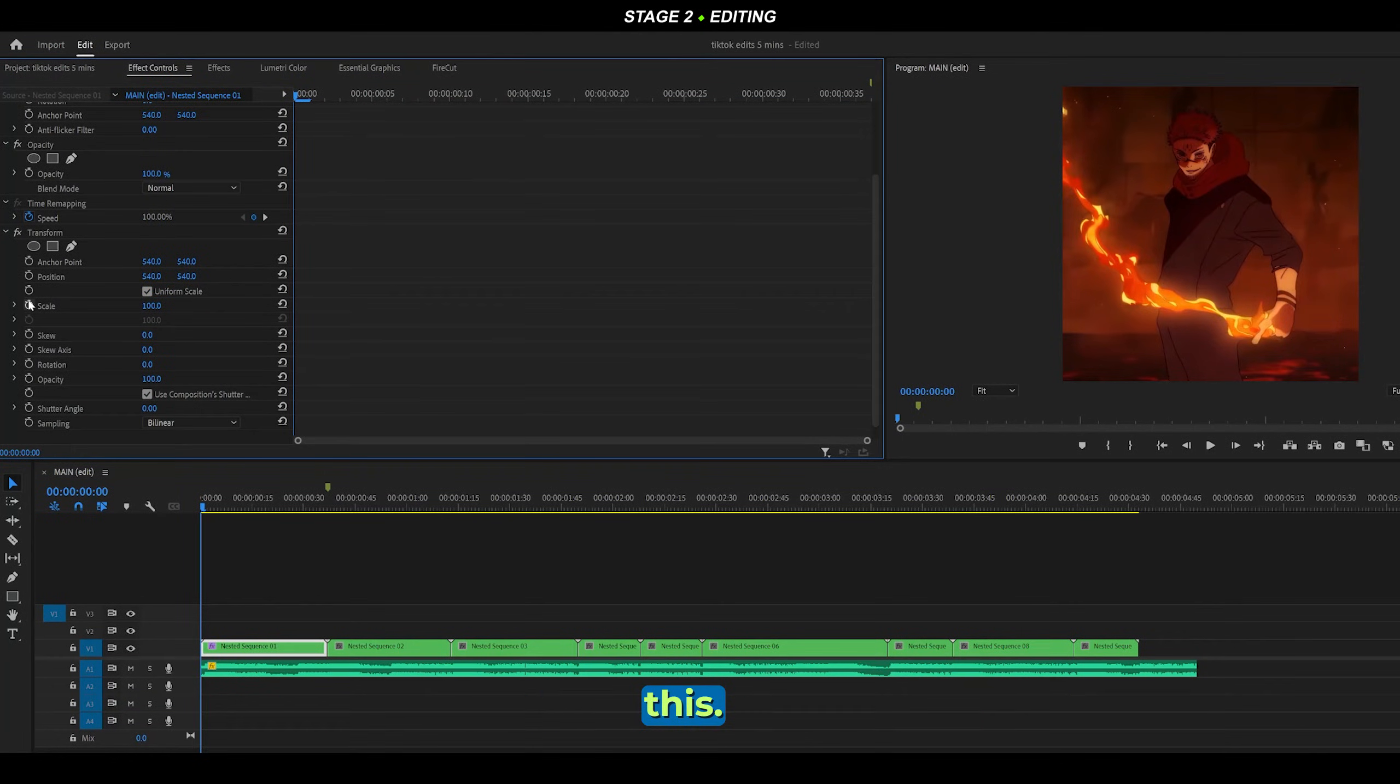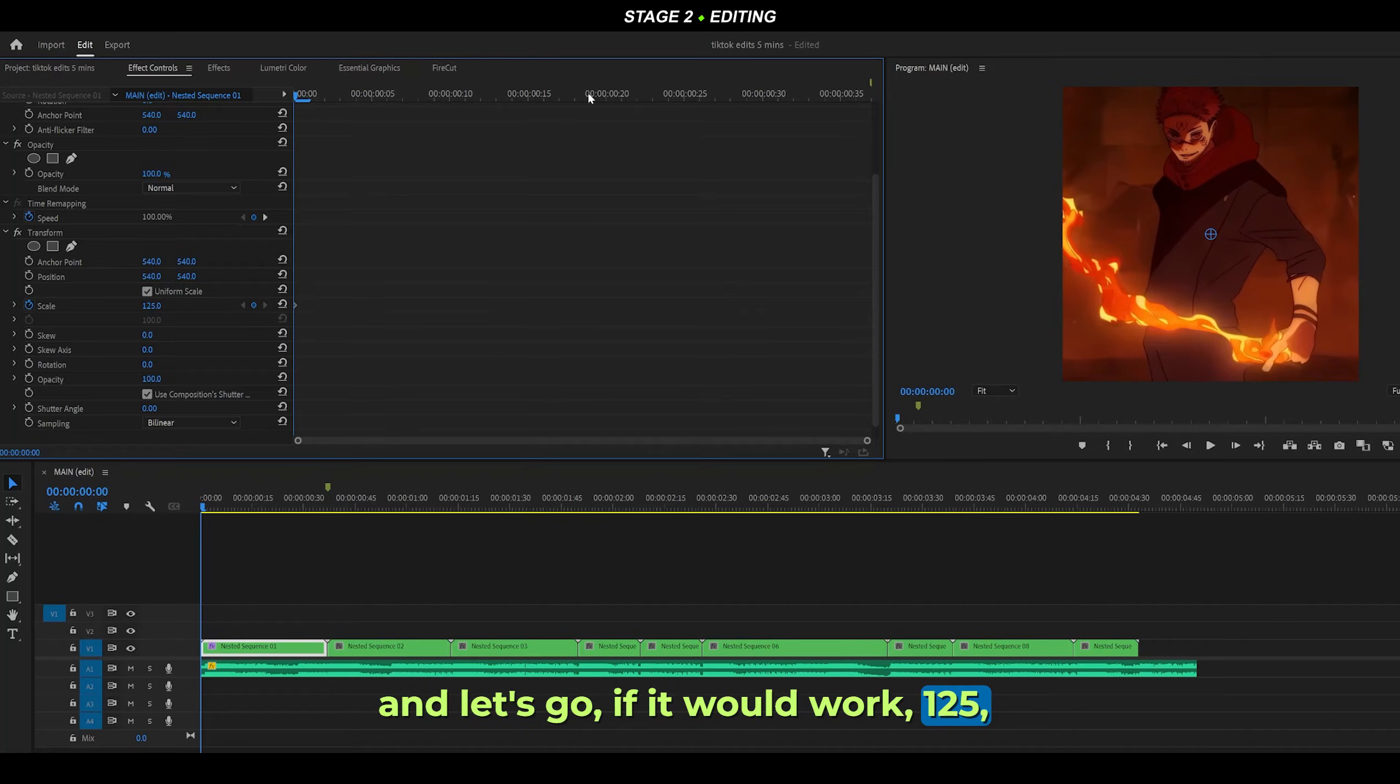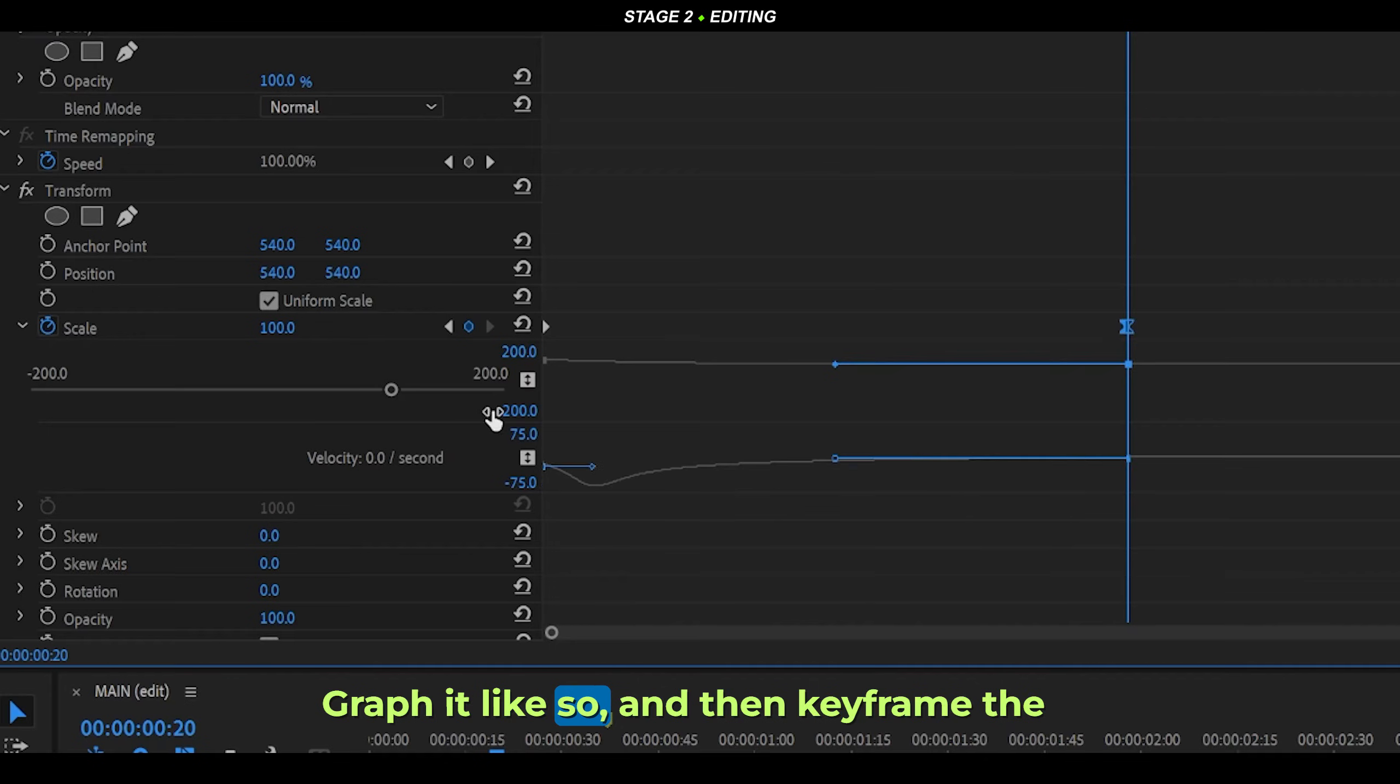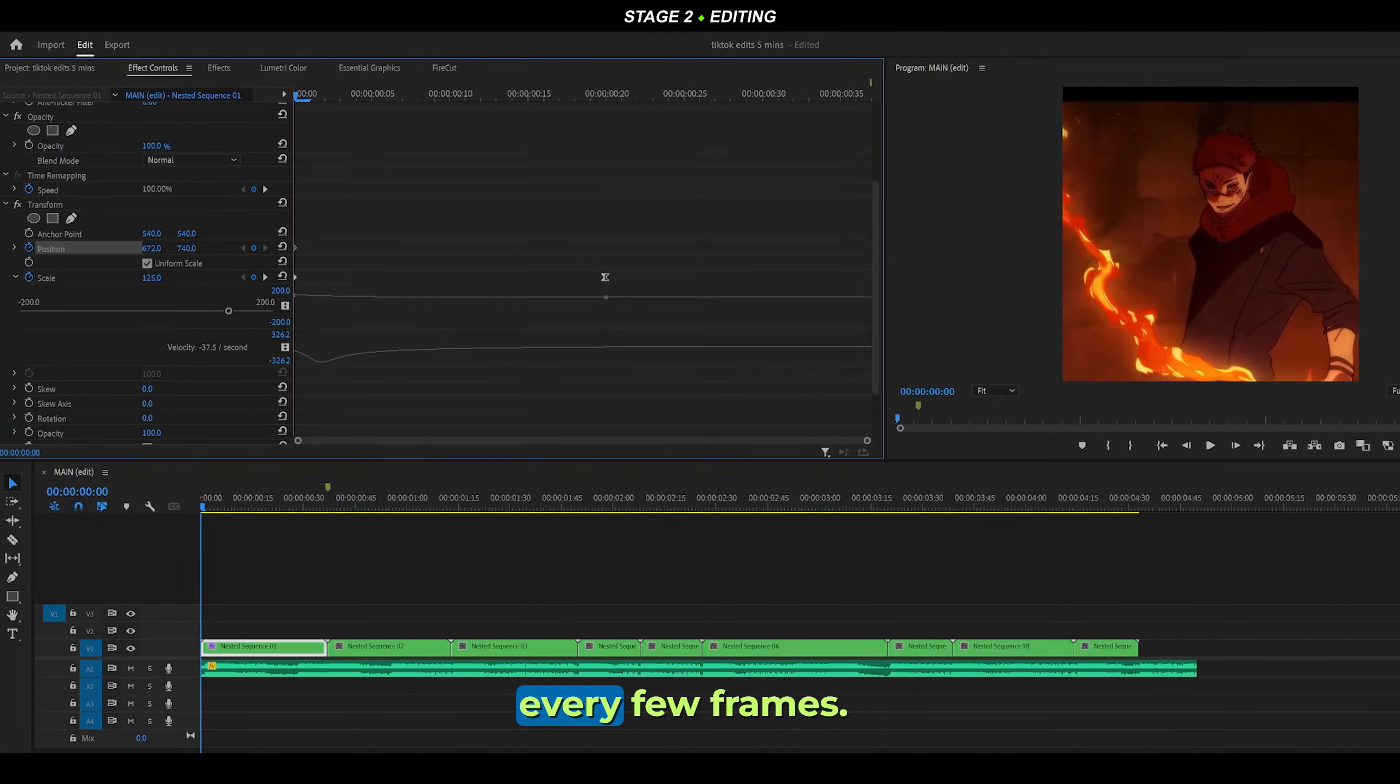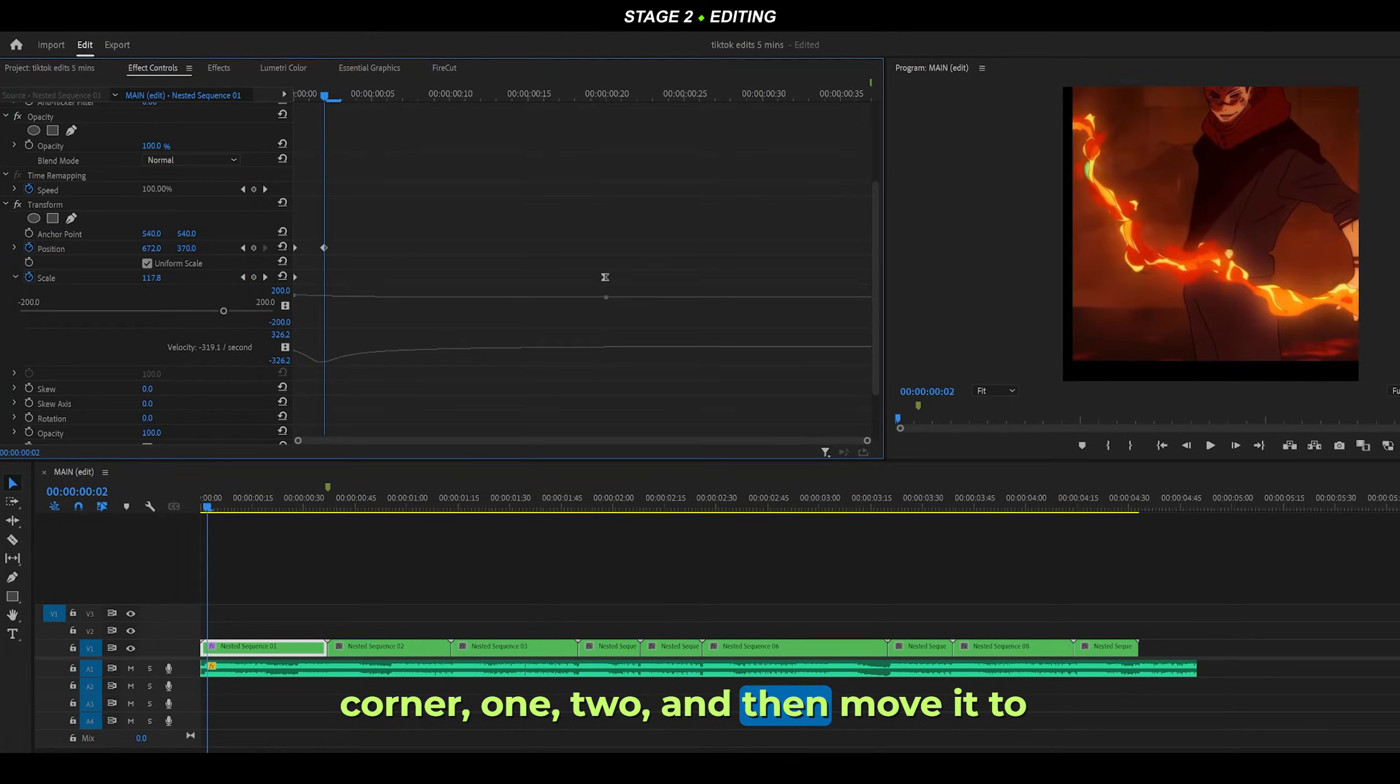Scale at the beginning maybe 100%, and let's go 125%, then reset it somewhere around here. Graph it like so, and then keyframe the position and keep changing the value every few frames. Move it to a corner, one, two, then move it to another corner just here on the other side. Also turn up the motion blur.